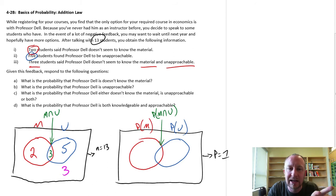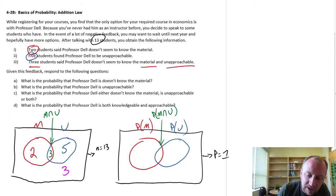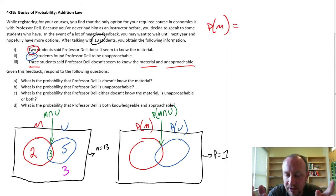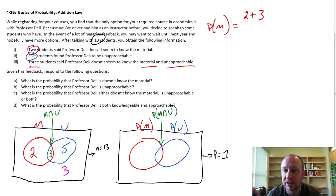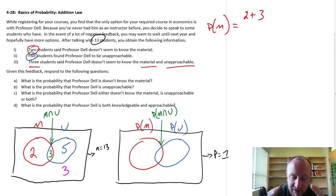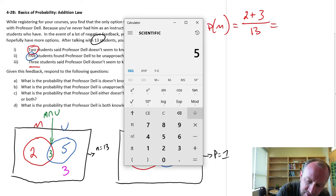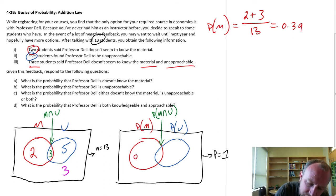So how can we translate that information into the probability space? When looking at the probability that Professor Dell does not know the material, let's keep our color coding. So the probability of M is the number of students who felt he doesn't know the material — which is two, plus those three who are in the middle (they also think he's unapproachable, but they believe he doesn't know the material, so it's still part of that red circle). So two plus three out of 13 gives us a probability of 5 divided by 13, which rounds to 0.39.